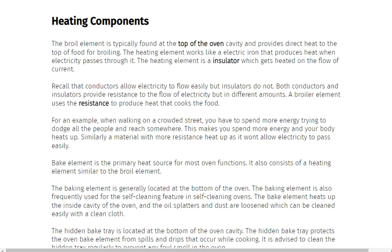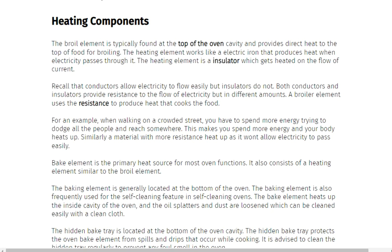The baking element is also frequently used for the self-cleaning feature in self-cleaning ovens. The bake element heats up the inside cavity of the oven, and the oil separators and dust are loosened, which can then be cleaned easily with a clean cloth.